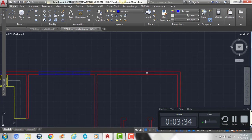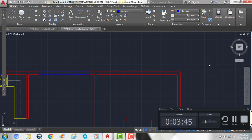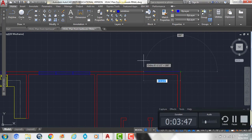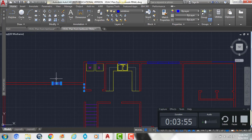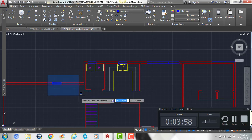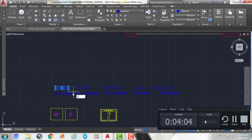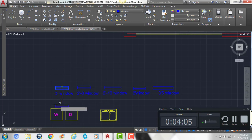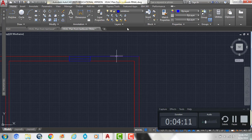Our last window on this side will start from the other side of the plan. I'll draw a line from that point and come to the left six foot four — that's where the center of my window is going to go, and it's going to be a three foot window. I'll copy that three foot window, grab the top midpoint, and snap it to the end of that line. Then I can delete the reference line.